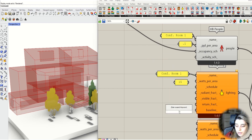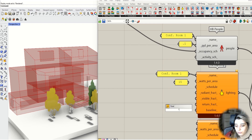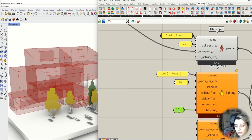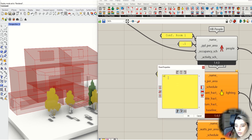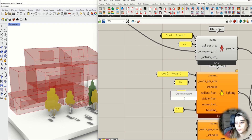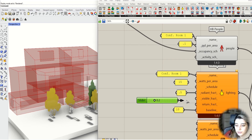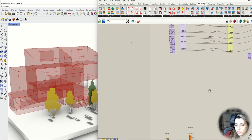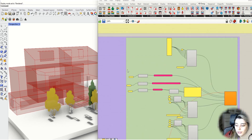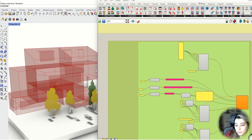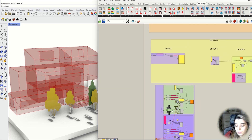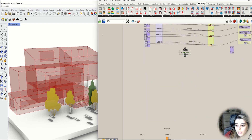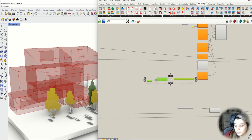Add the required numbers — it completely depends on your project. For example, for this project I added these numbers. As you can see, we have a lighting schedule; you only need to copy and paste the lighting schedule that we wrote before. You can add all of these numbers according to your project — for this project I use these numbers, but you may have different numbers according to your projects.